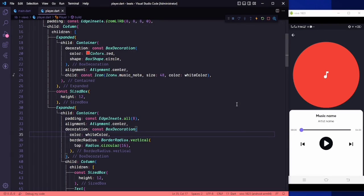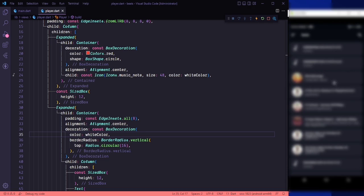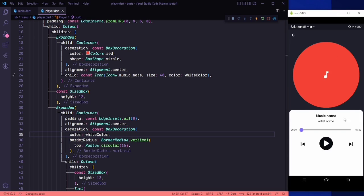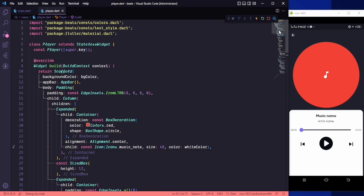Hello everyone, welcome back to the channel. This is the second last video of this playlist. In this video we are going to play the music on the player screen. We were just playing the music at the list screen, but now if we click on any song we want to play that song on this screen and show the artwork here.